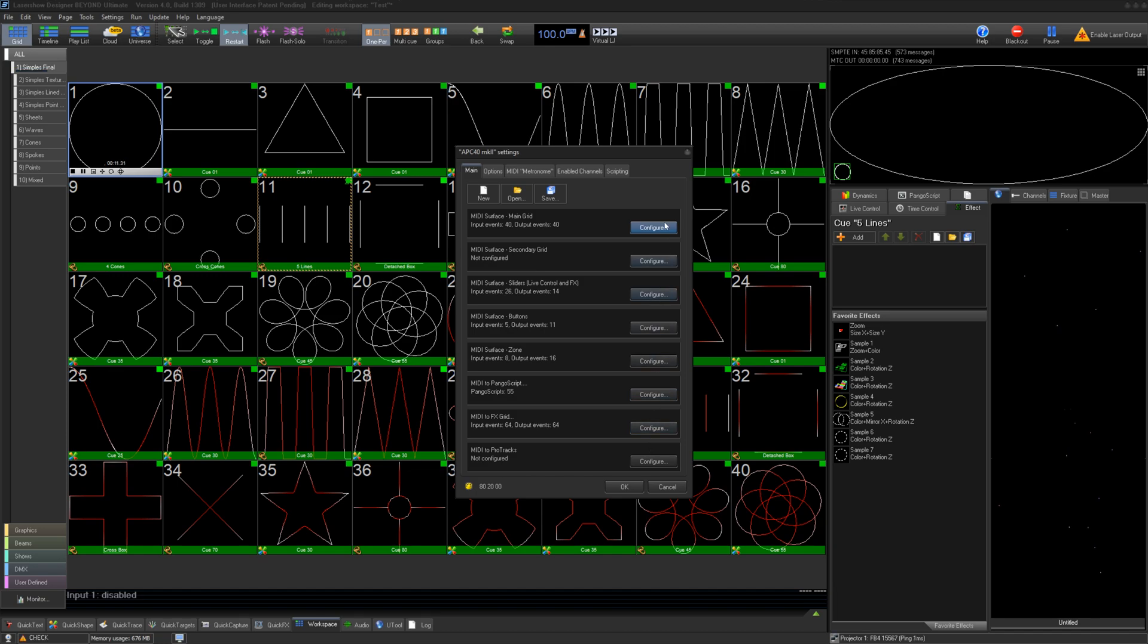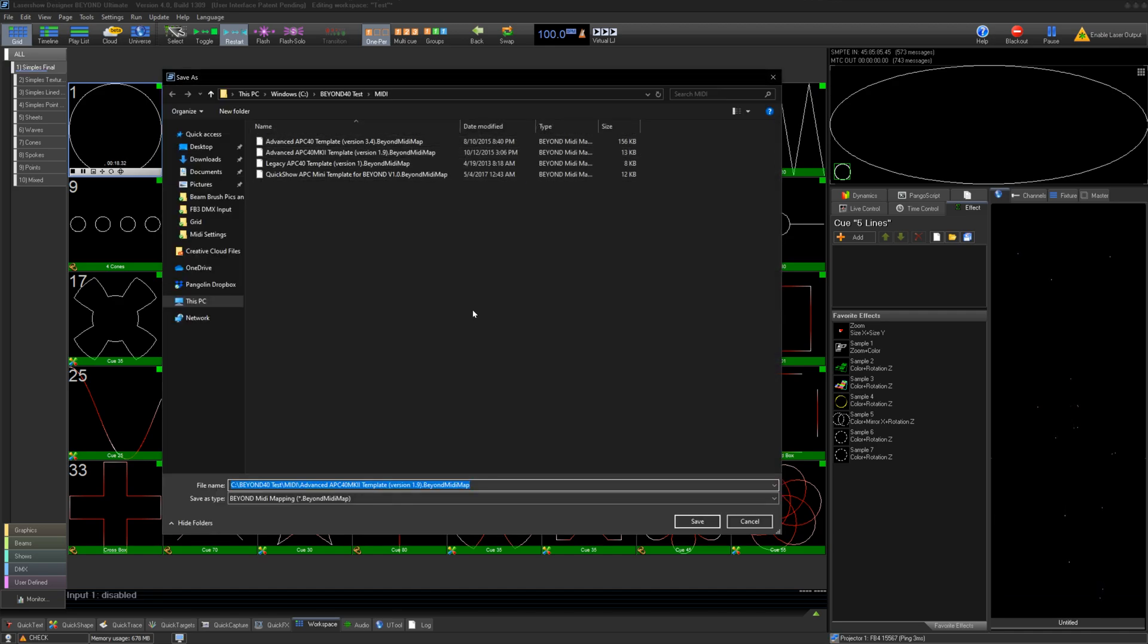Once we are happy, we can click OK, which will save what you have edited to the default file, or you can save here to create your own map file.